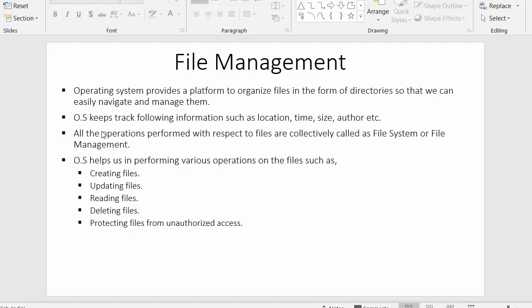Next point: operating systems keep track of following information about files, such as location, time, size, author, etc. This is the responsibility of the operating system—to continuously keep track of files created by various users. Operating systems not only provide a way of storing data but also store additional details of those files, such as where the file is saved, what time it was created, the size of the file, who is the author, etc.